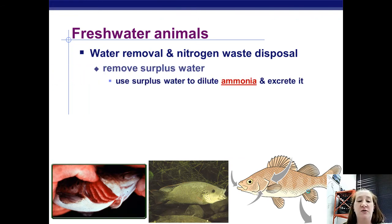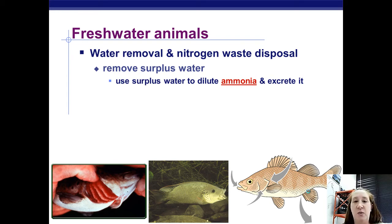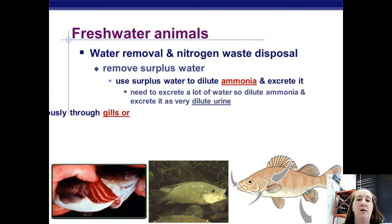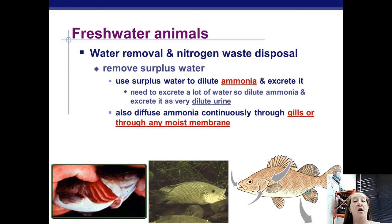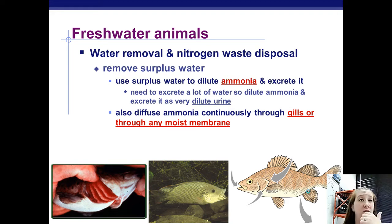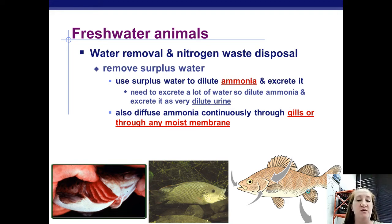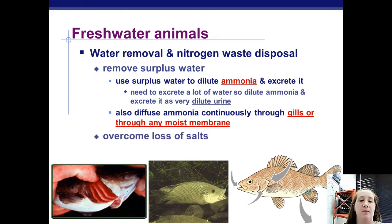Freshwater fish have tons of excess water. They can use that water to dilute ammonia and pee it out directly as ammonia — no point wasting energy converting it. They also diffuse ammonia out of their gills and through any moist membrane, through the mouth, expiratory spots, and at the anus.